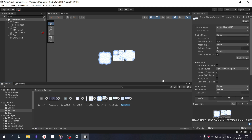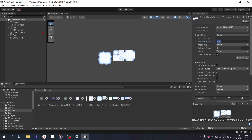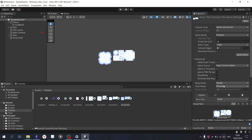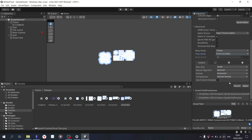To solve this problem, do the following: set Sprite Mode to Multiple, which will allow splitting the tile map into separate sprites. For pixel art, set the size in pixels per unit, and remove the blur by setting Filter Mode to Point. Then save the changes.